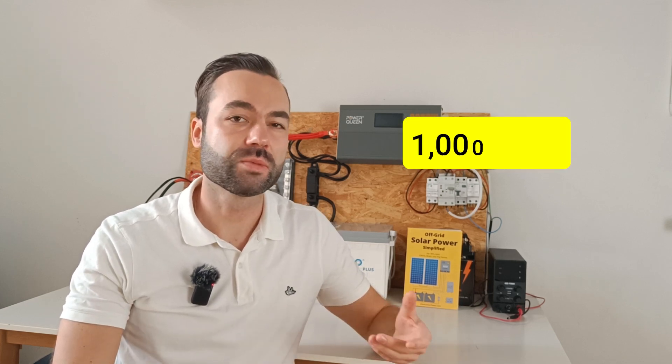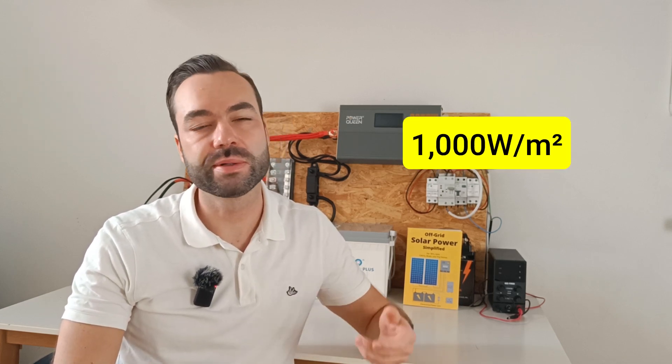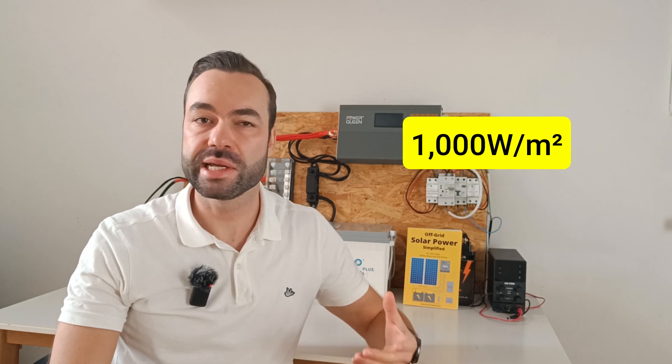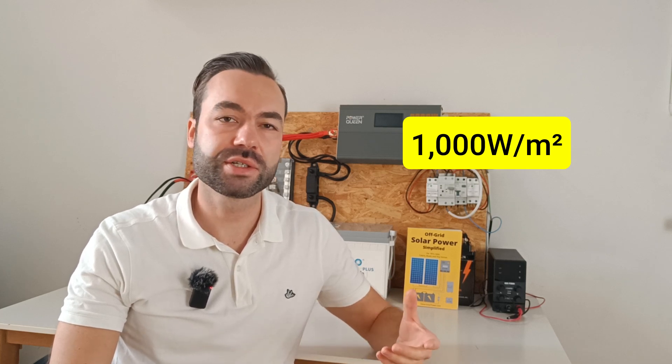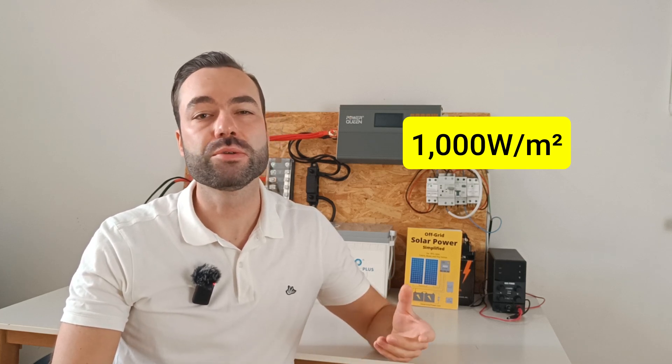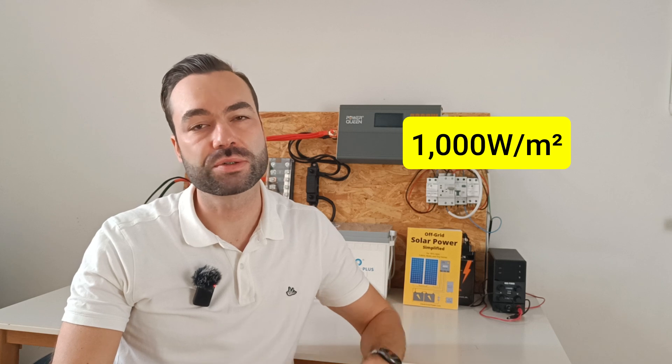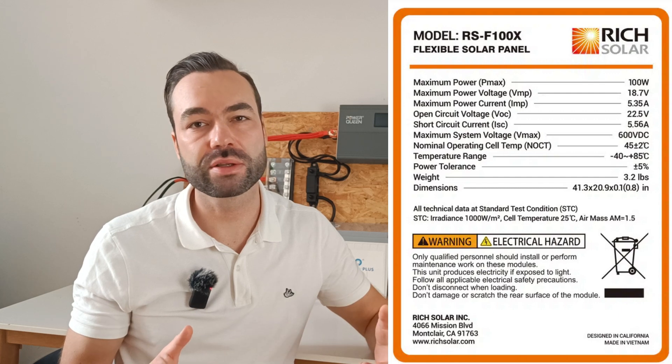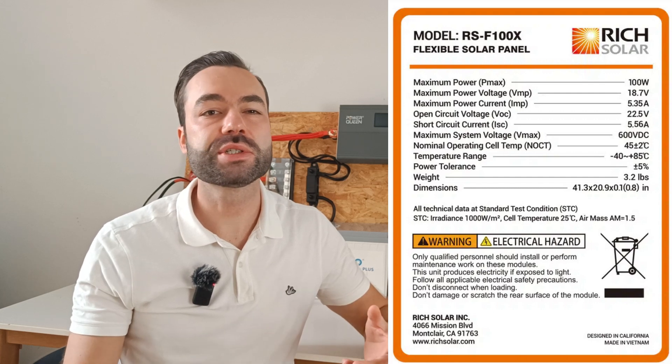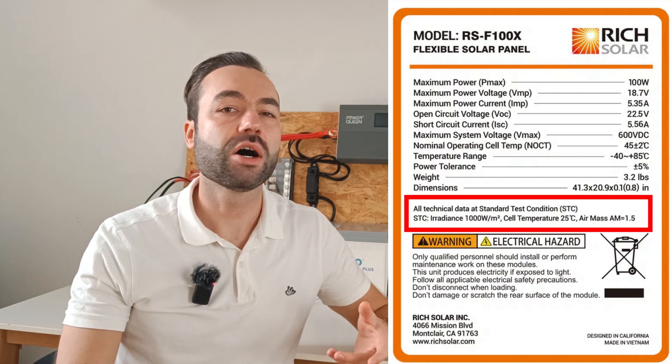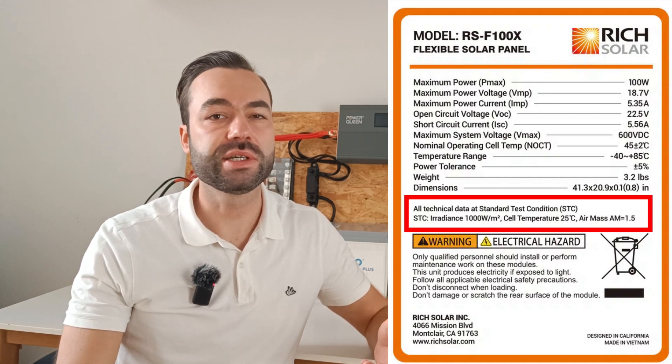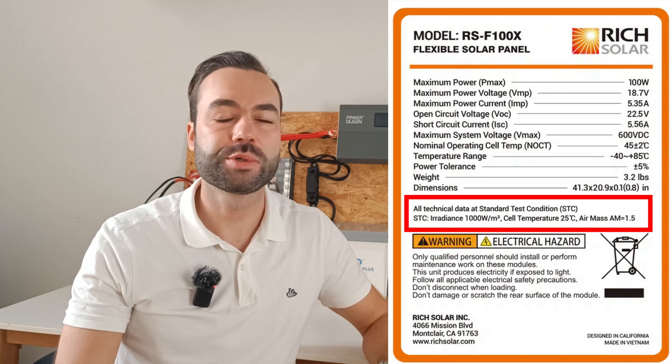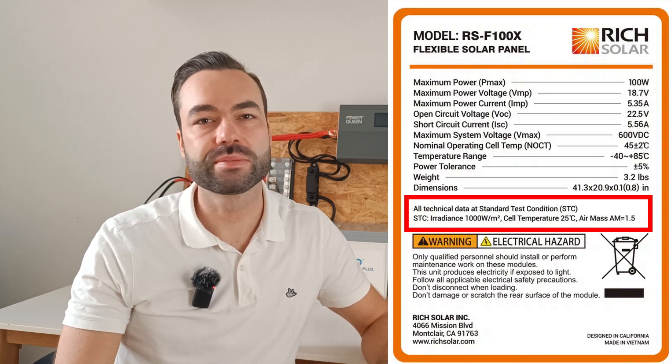Let me explain what sun hours really are. One sun hour is also called peak sun hour and it equals an irradiance of 1000 watts per square meter. That's a standard test condition or STC used to rate solar panels. If you check the specifications on the back of a solar panel, you will see the power ratings are based on the STC of 1000 watts per square meter.